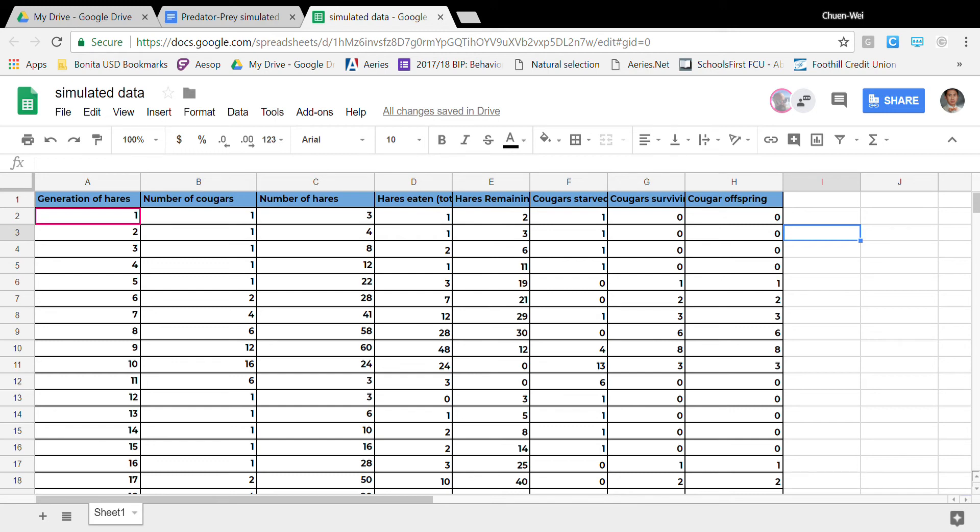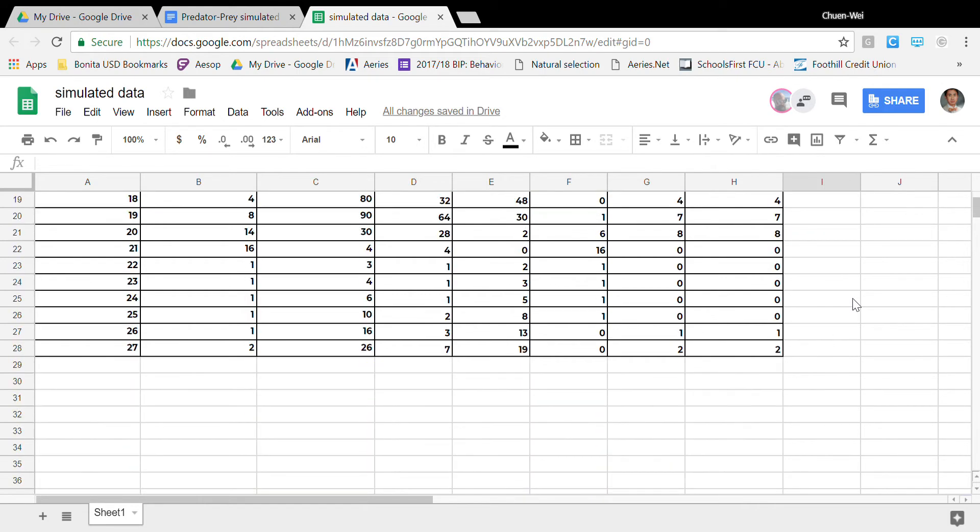Hello class it's Mr. Ng and I wanted to give you a quick little tutorial about how to manage your numbers when you want to graph your cougar and rabbit numbers.